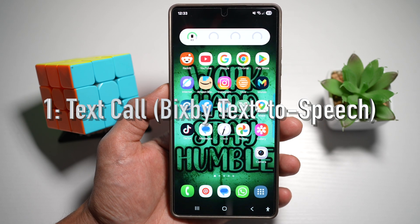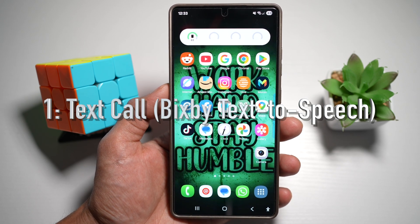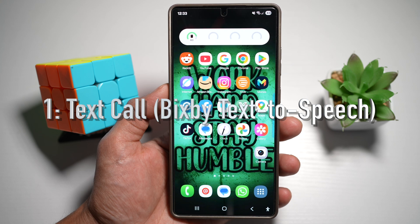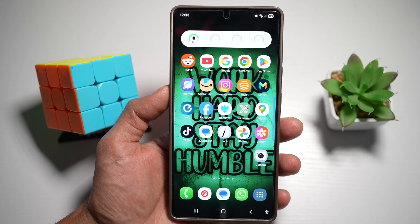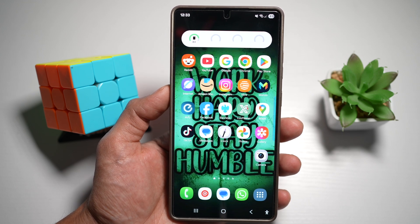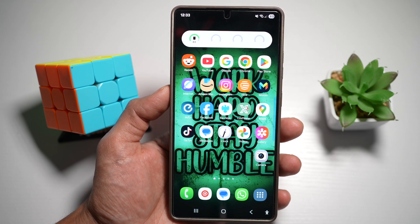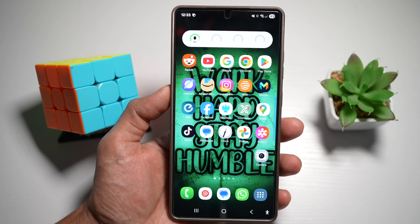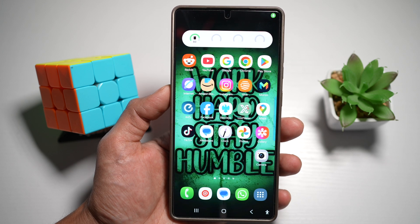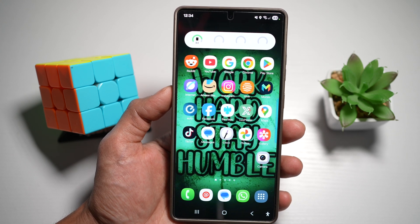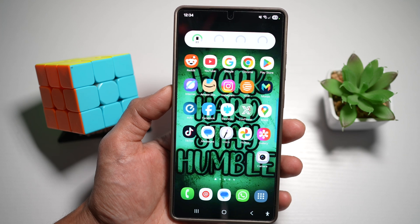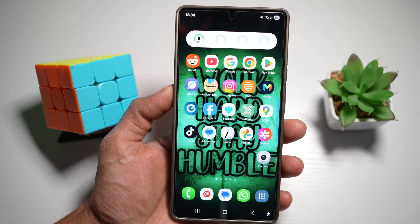Feature number one is where you can do a text call using the Bixby text-to-speech. With a text call, you can type what you want to say during a phone call and Bixby will speak it out loud to the other person in a natural voice, male or female. Let me show you how to do this.